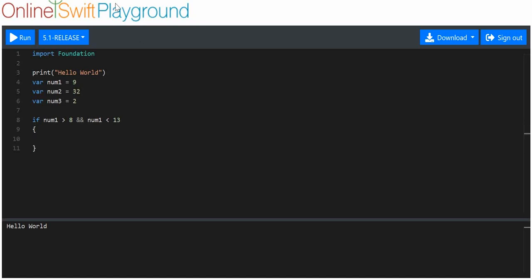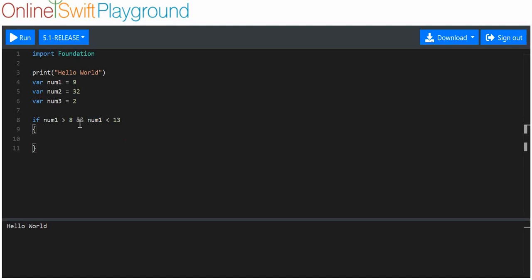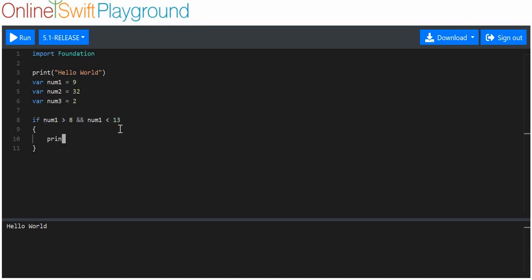We'll put less than 13 because that gives us a good range. Essentially what I'm saying here is: is number one more than value eight? Which it is, because it's nine. And is number one also less than the value 13? Which it is, because nine is less than 13. If this is true AND this is true, then this condition has been met.